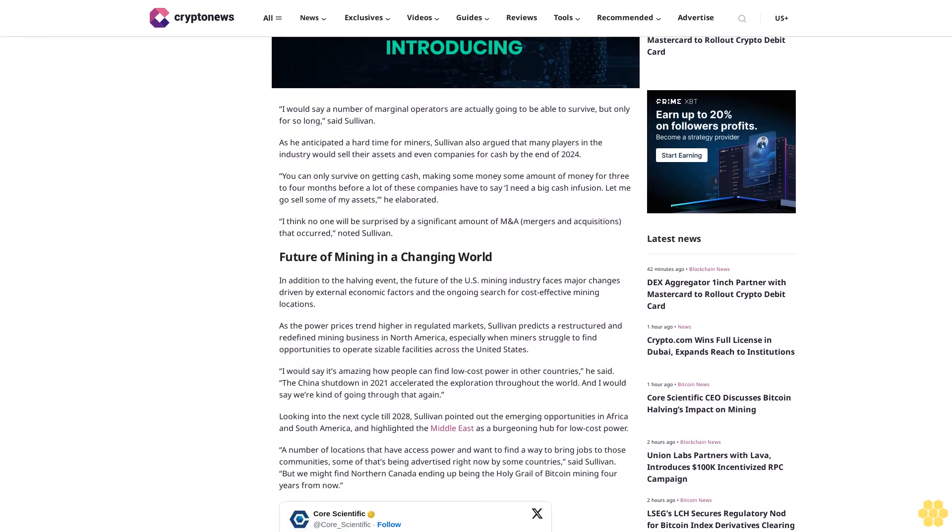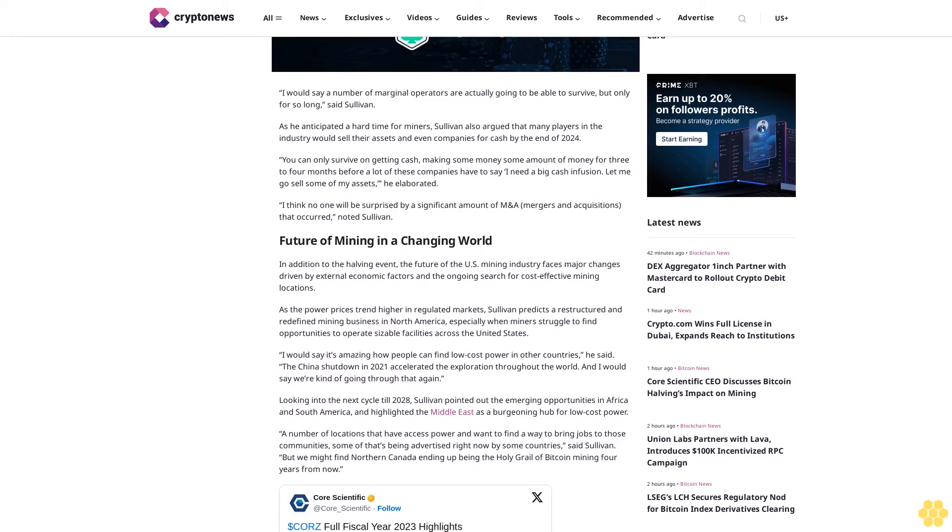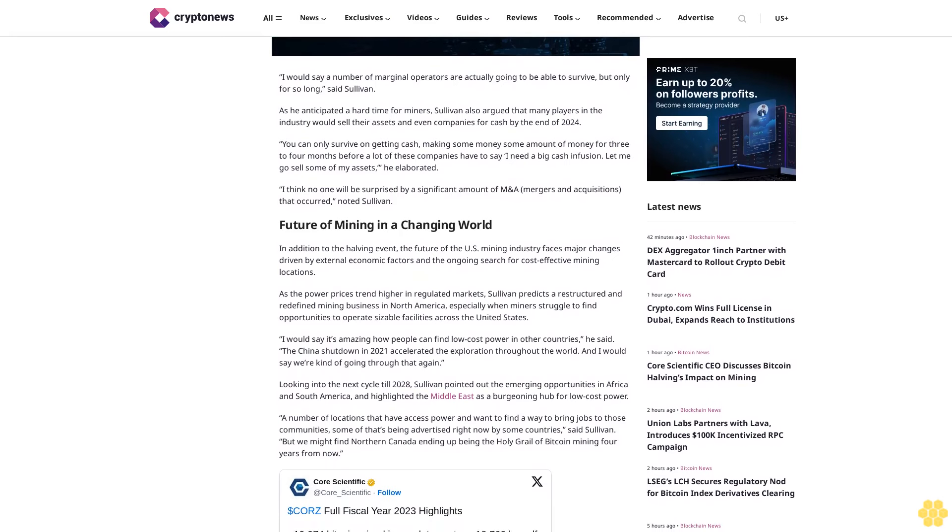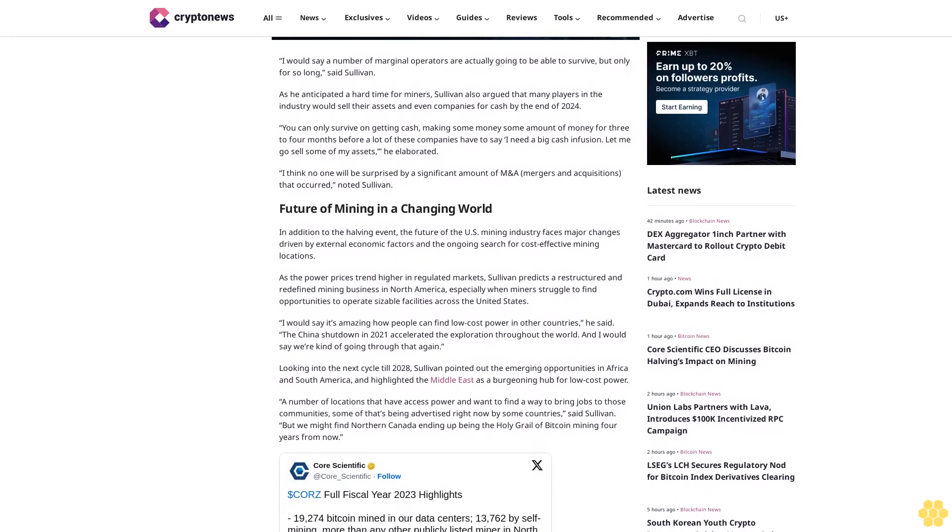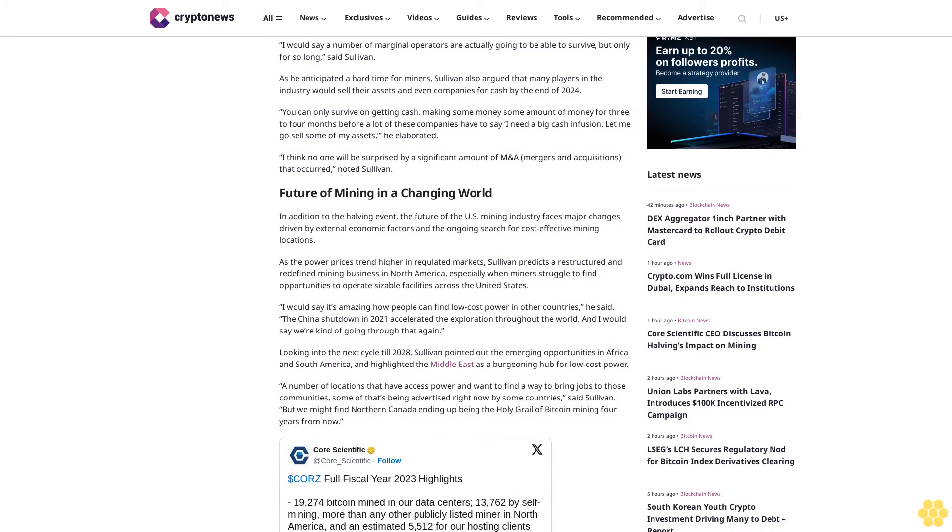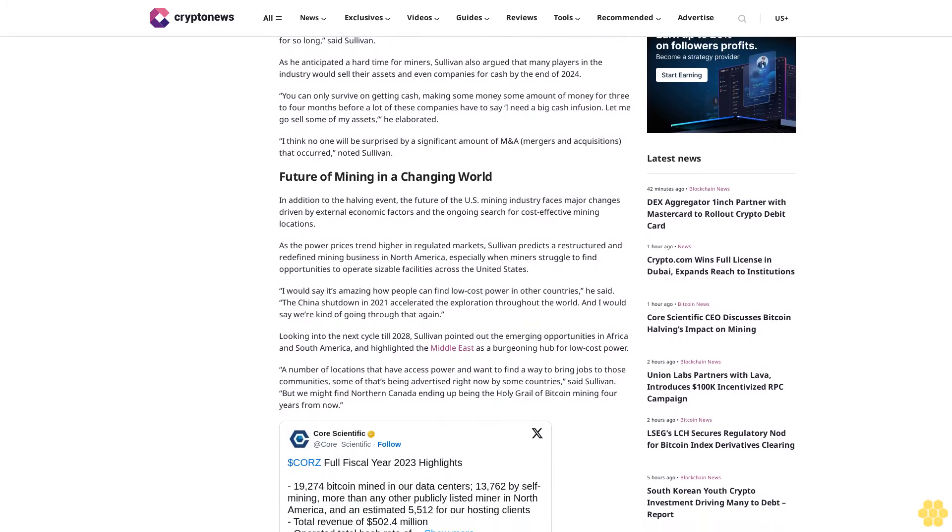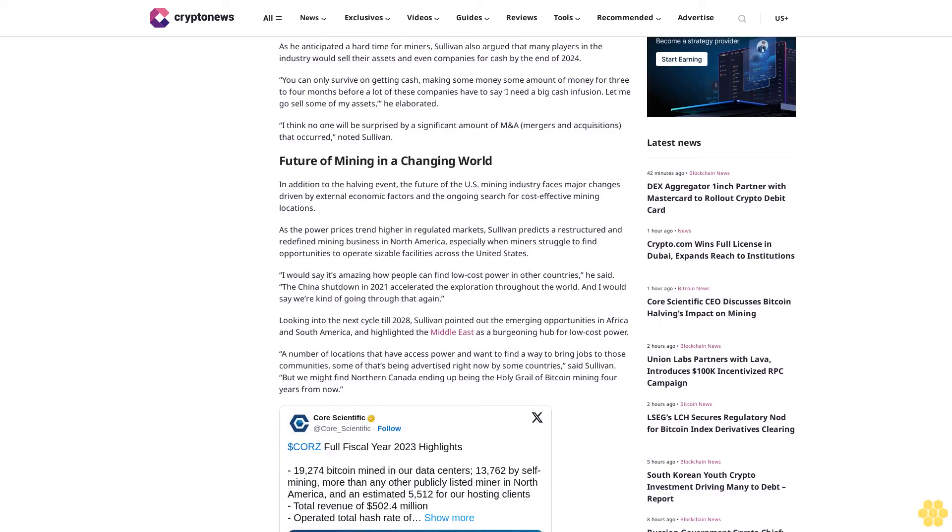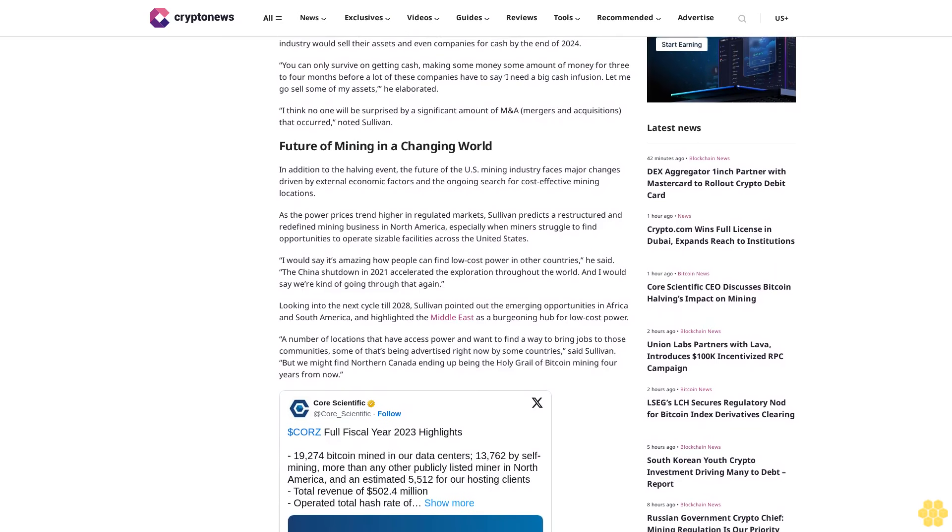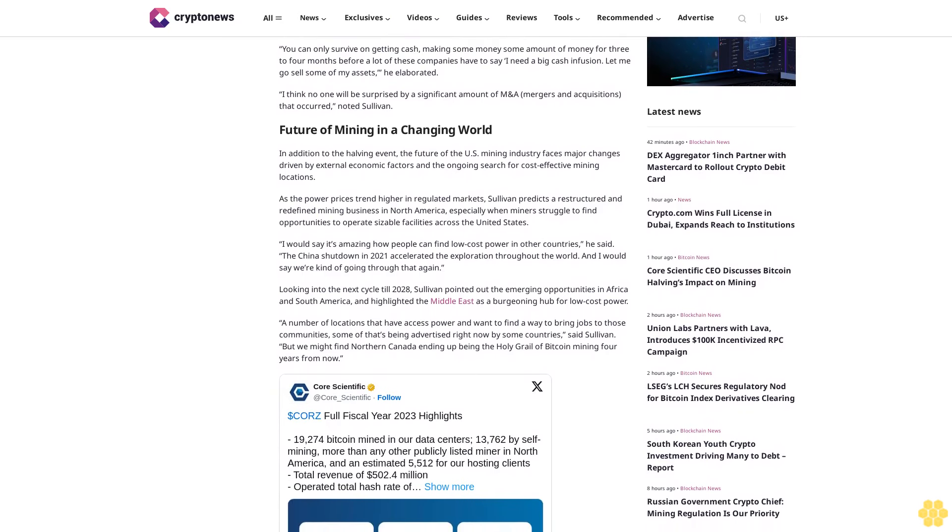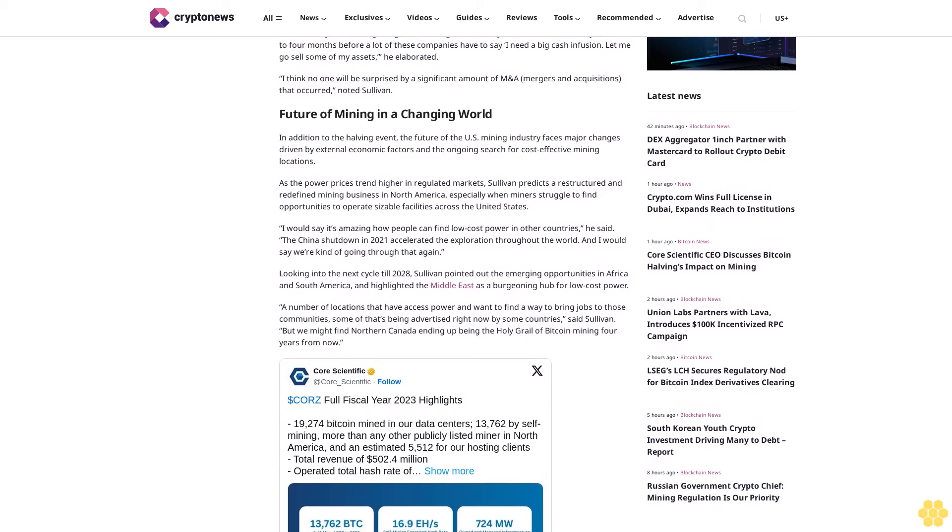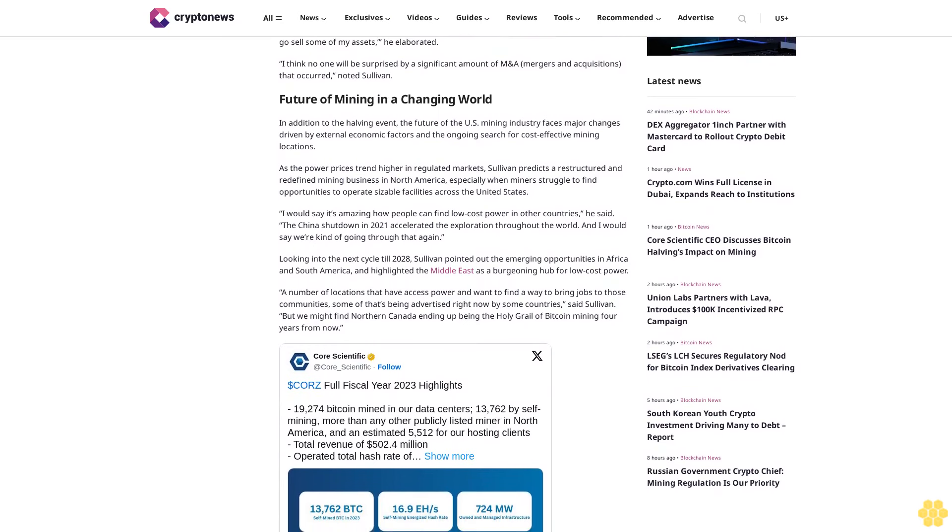As he anticipated a hard time for miners, Sullivan also argued that many players in the industry would sell their assets and even companies for cash by the end of 2024. You can only survive on making some amount of money for three to four months before a lot of these companies have to say, I need a big cash infusion. Let me go sell some of my assets, he elaborated. I think no one will be surprised by a significant amount of M&A that occurred, noted Sullivan.